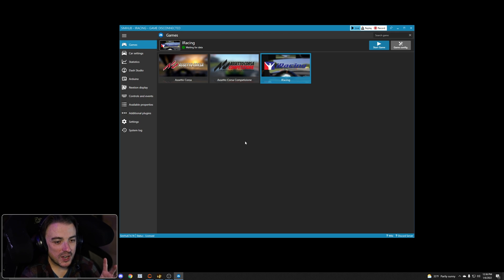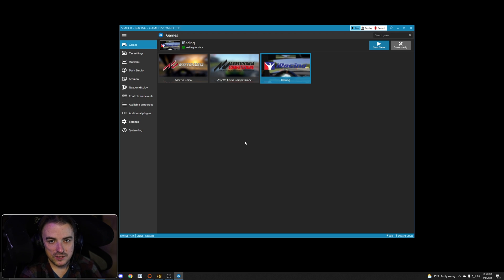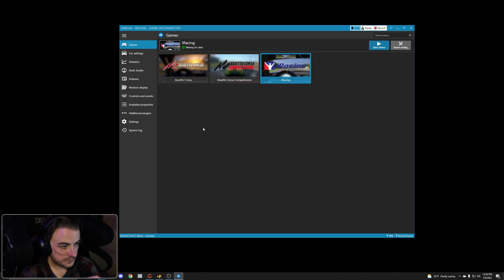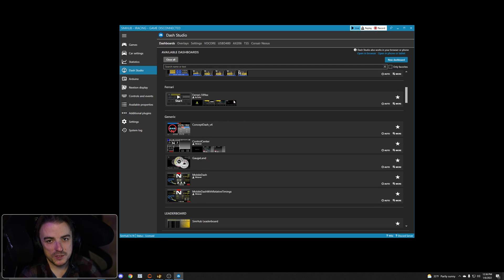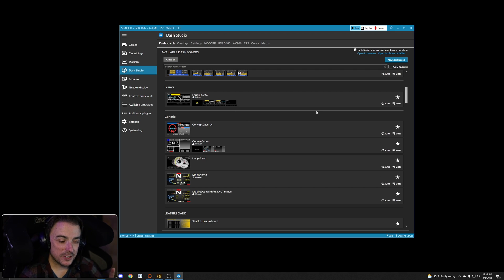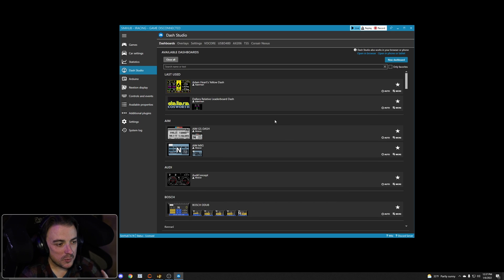Now we've got SimHub installed and our wheel or display plugged in. Go over to Dash Studio — the first menu is Dashboards. You'll see a bunch of dashboards installed by default, and there are many more available through Discord communities, Race Department, and my YouTube channel. I have a video on how to import those, but for now we'll just use one of the defaults.